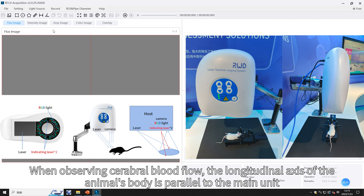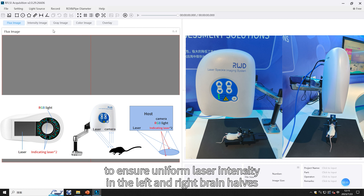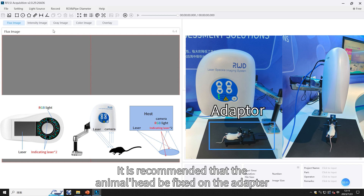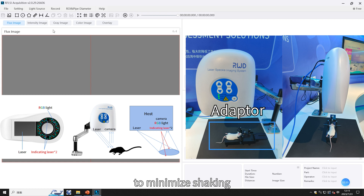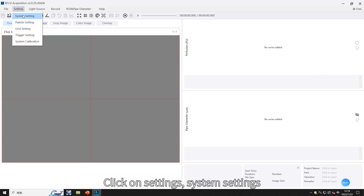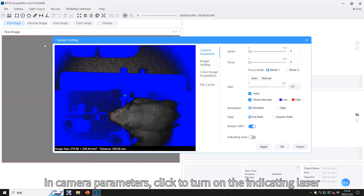When observing cerebral blood flow, the longitudinal axis of the animal's body should be parallel to the main unit to ensure uniform laser intensity in the left and right brain halves. It is recommended that the animal's head be fixed on the adapter to minimize shaking.